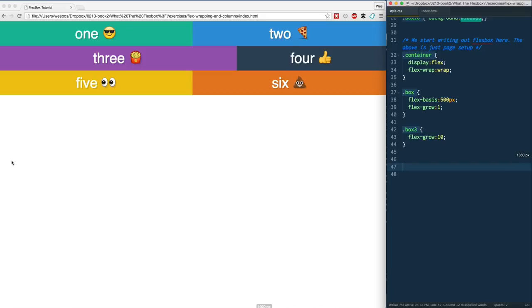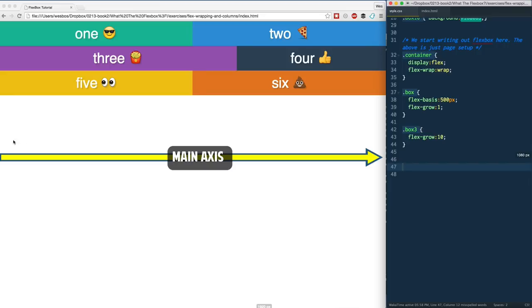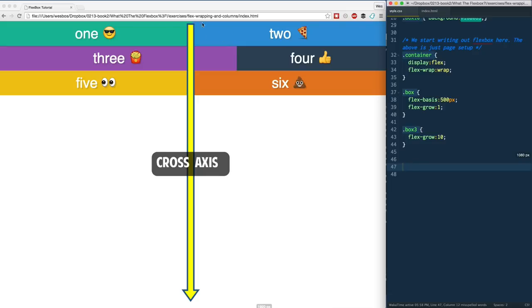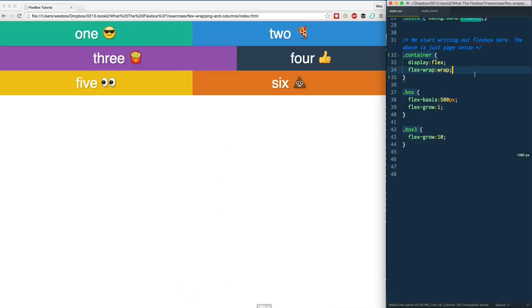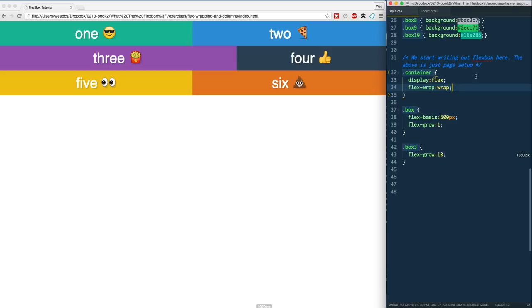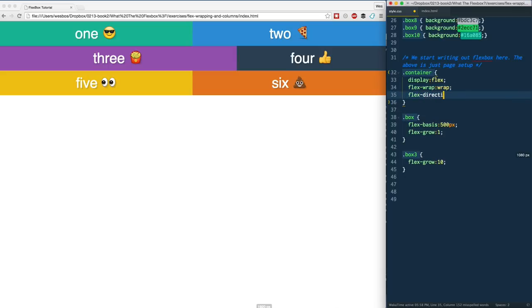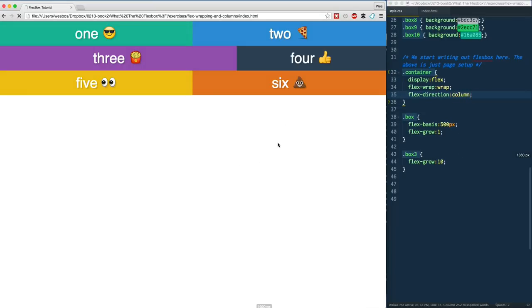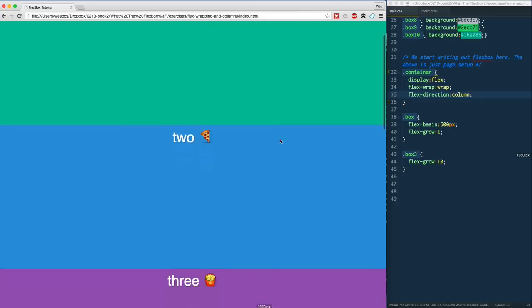Now what I want to do is change the axis. By default the axis in flexbox, the main axis goes from left to right and the cross axis is from top to bottom. By default the flex-direction is row. If I just put on row, it does nothing, but if I change that from row to column and refresh, whoa, what's going on here?